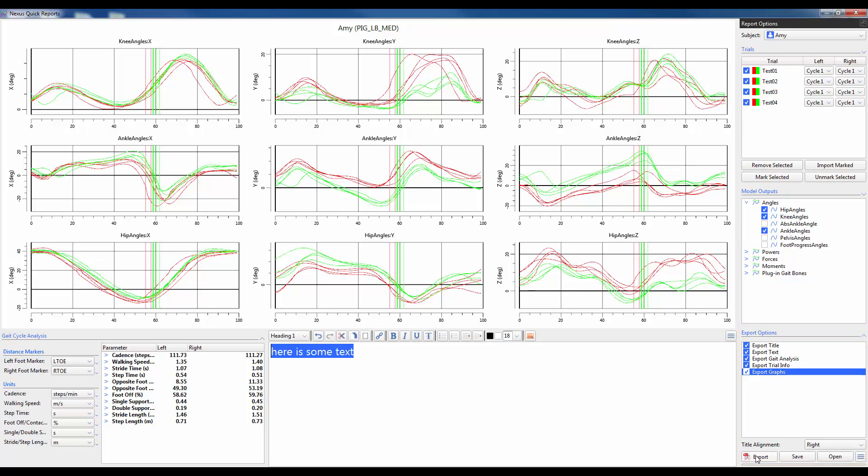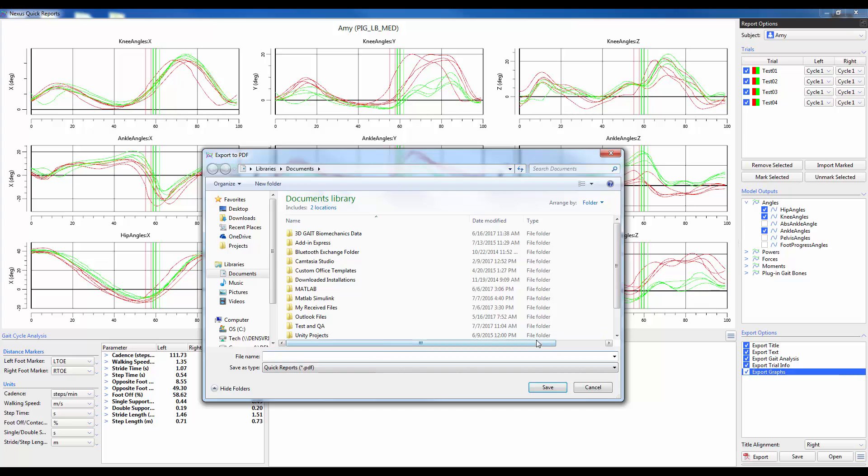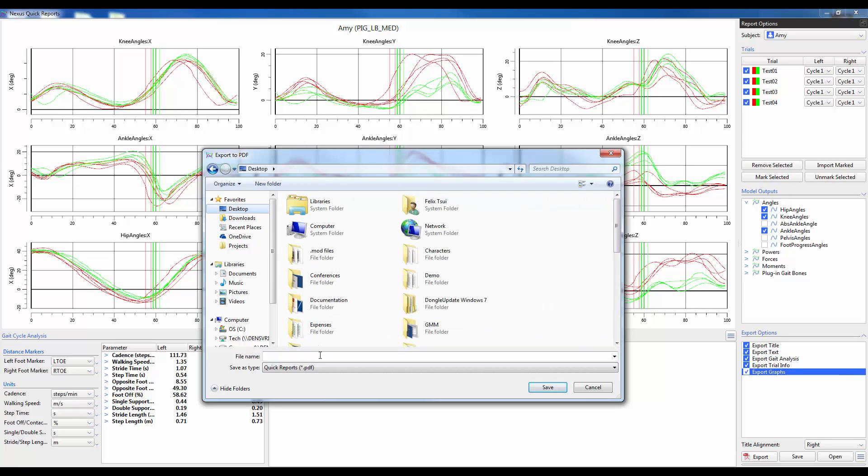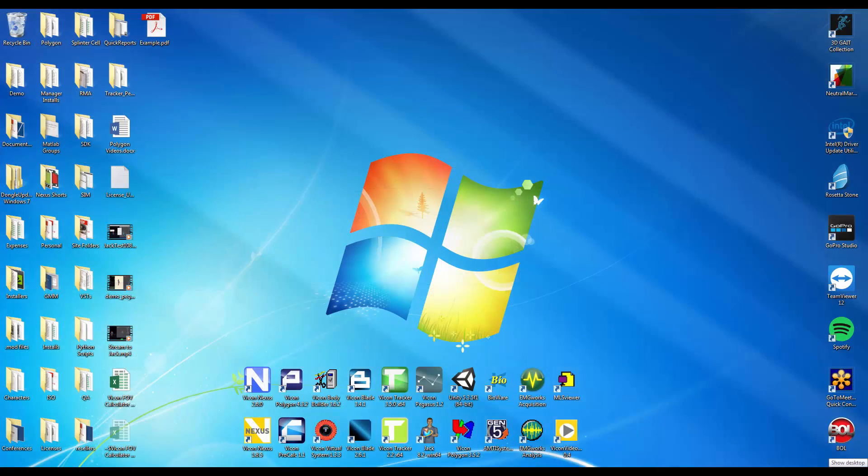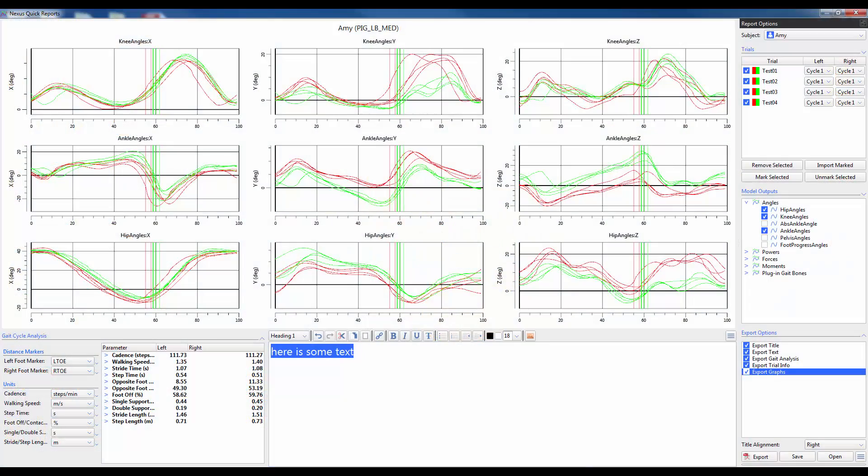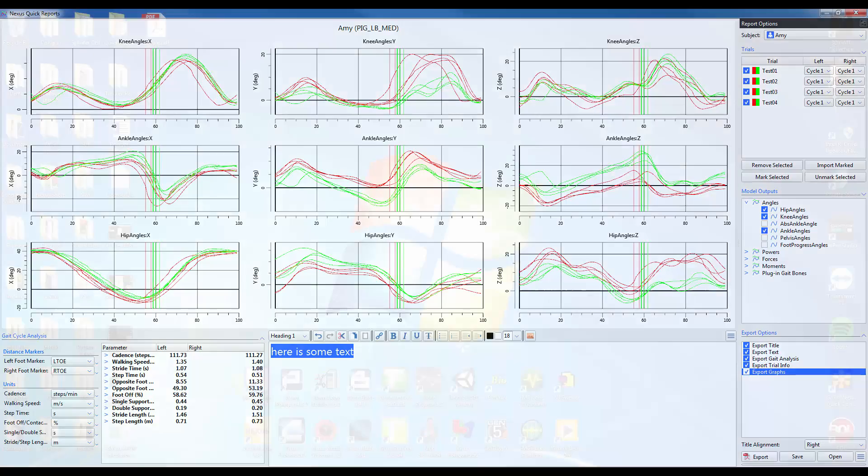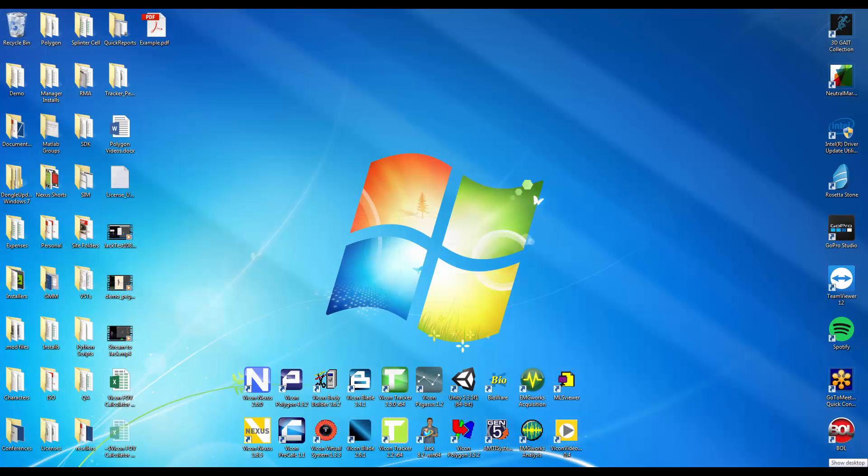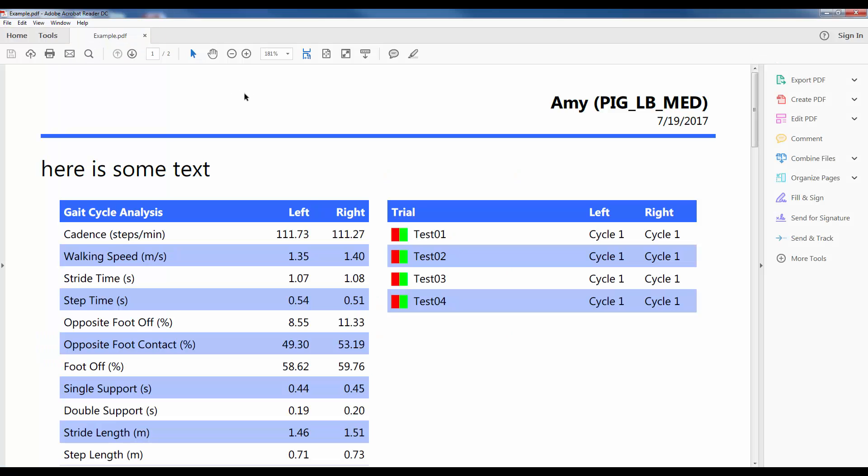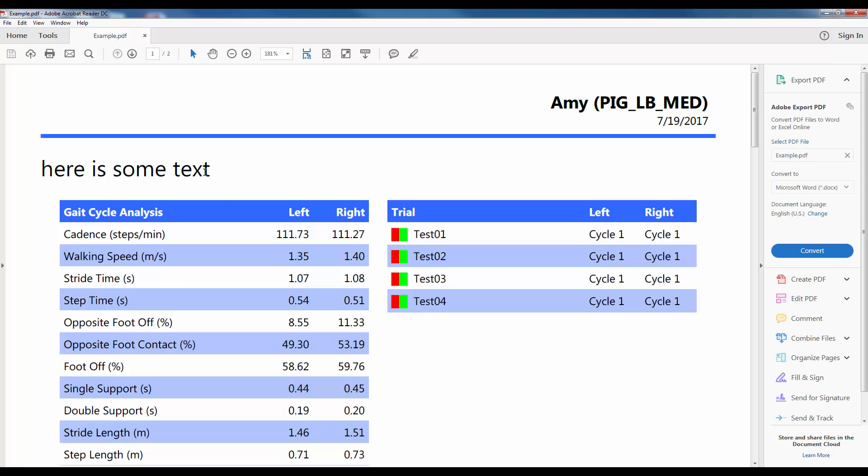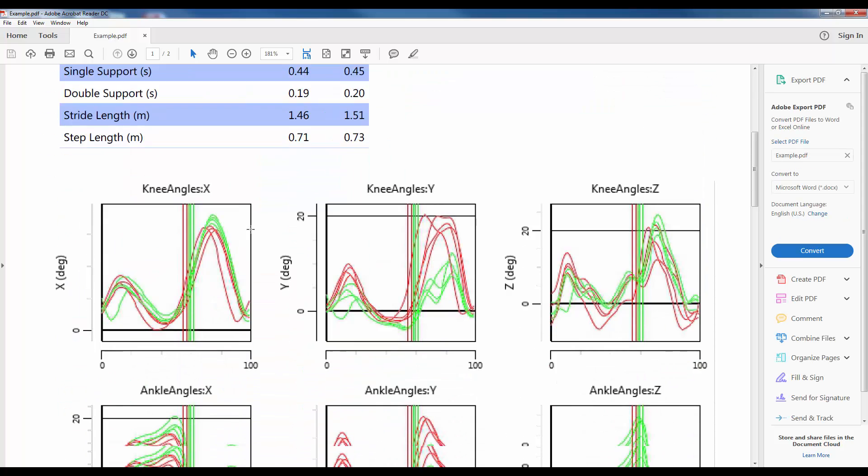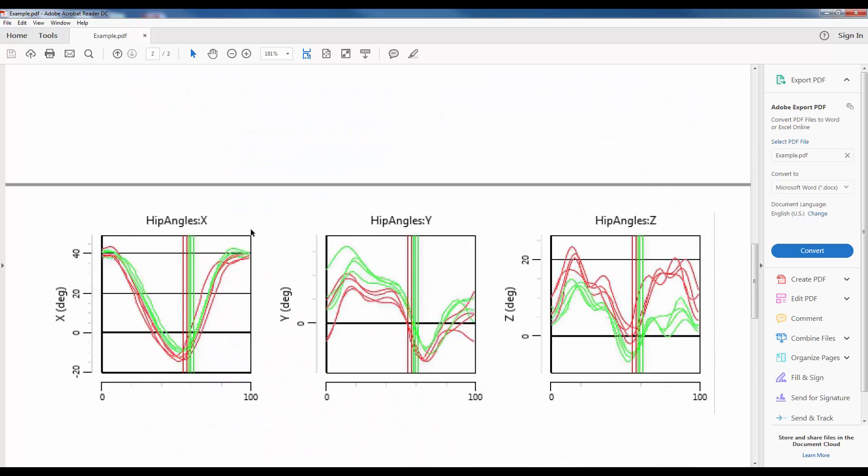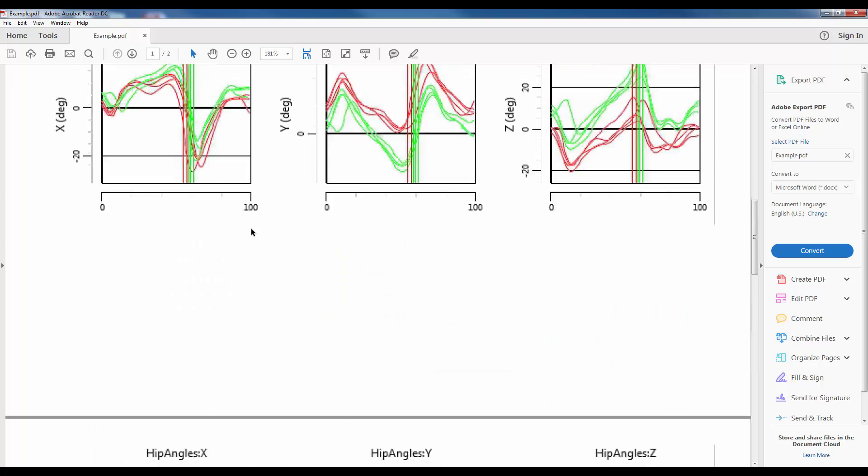When I'm ready to export, I simply click on the export button, navigate to the folder in which I want to save that report and then give it a name. I can then go to the desktop and actually show my report. So I can see that I've got my text, then my gait cycle analysis and then my model outputs down below.